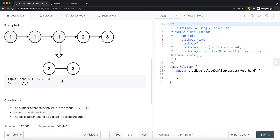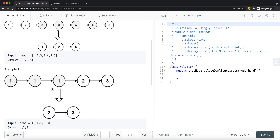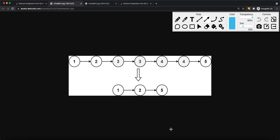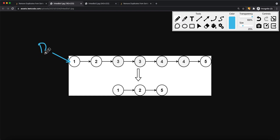To solve this problem we can use two pointers. We compare the current node with the next node — if the current node's value equals the next node's value, we remove the current node. Since the head node itself could be a duplicate, we use a dummy node. The dummy node points to the head, with a 'previous' pointer at the dummy and a 'current' pointer at the head.